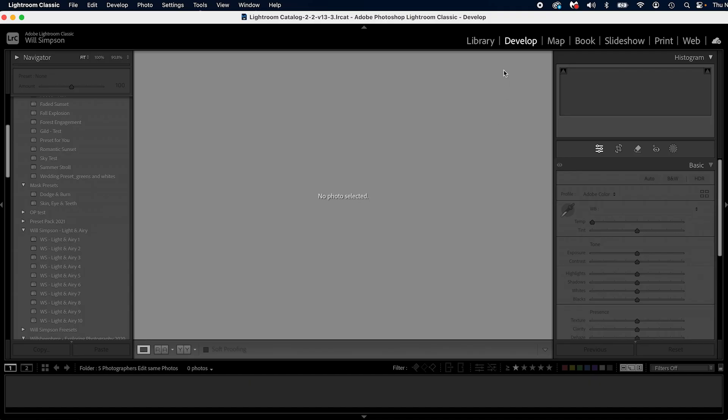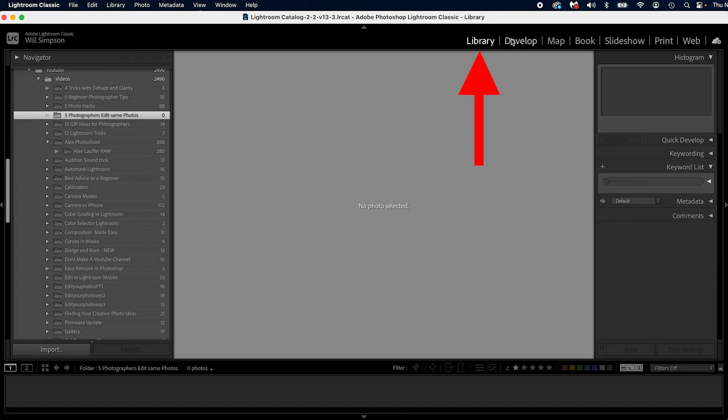To do that, whether you're in the Develop tab or the Library tab in your Lightroom Classic, you're simply going to go down to Import.